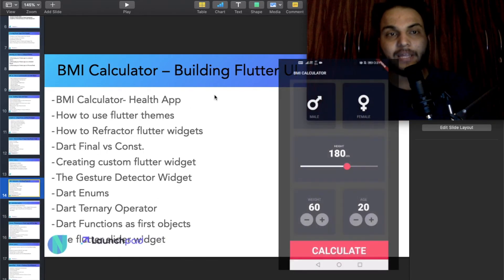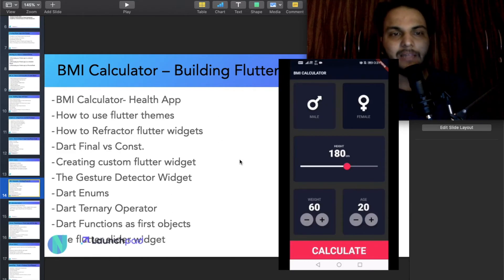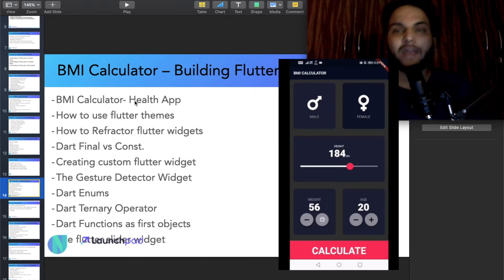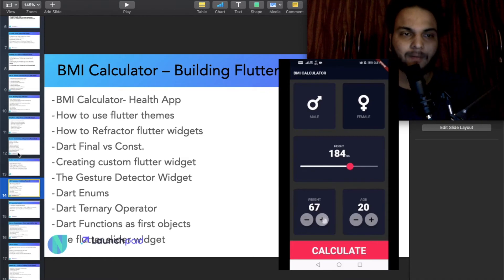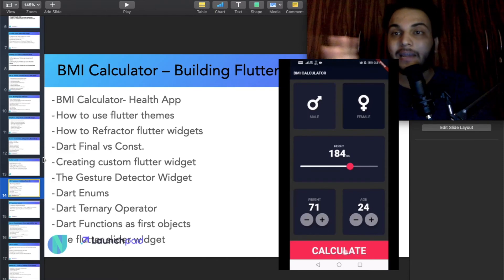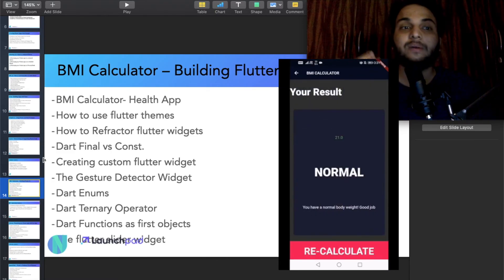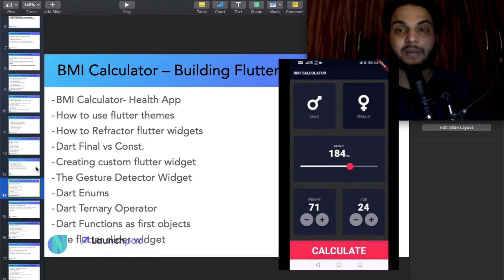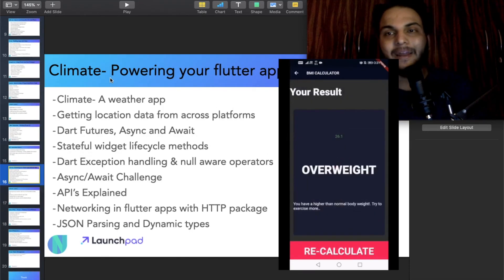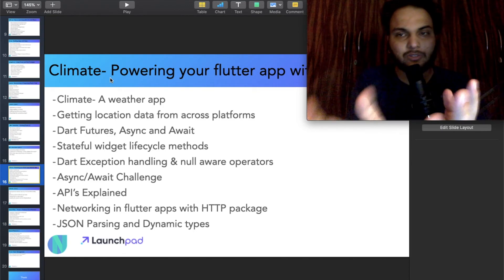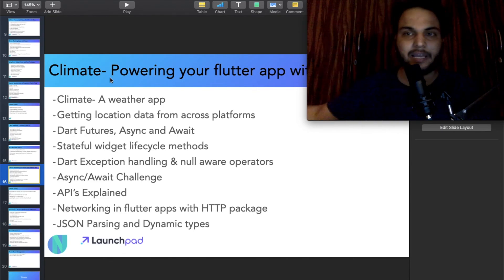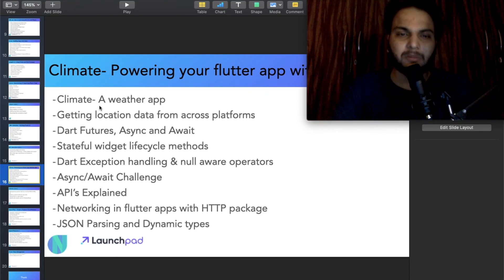And the BMI Calculator app — this is a great app and it is very fun to make. It has 2 to 3 pages, so you will see how to make multi-page apps. Then the Climate app — you can see the weather in any country, in any city. These are the basic things and there is a lot you can do.